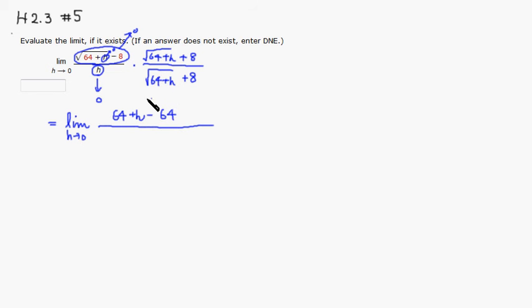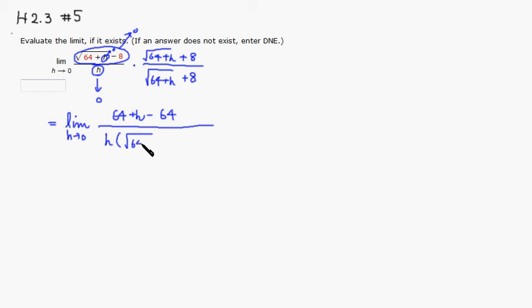And on the bottom, there's not much you can do. So you just write down h times quantity square root of 64 plus h plus 8.